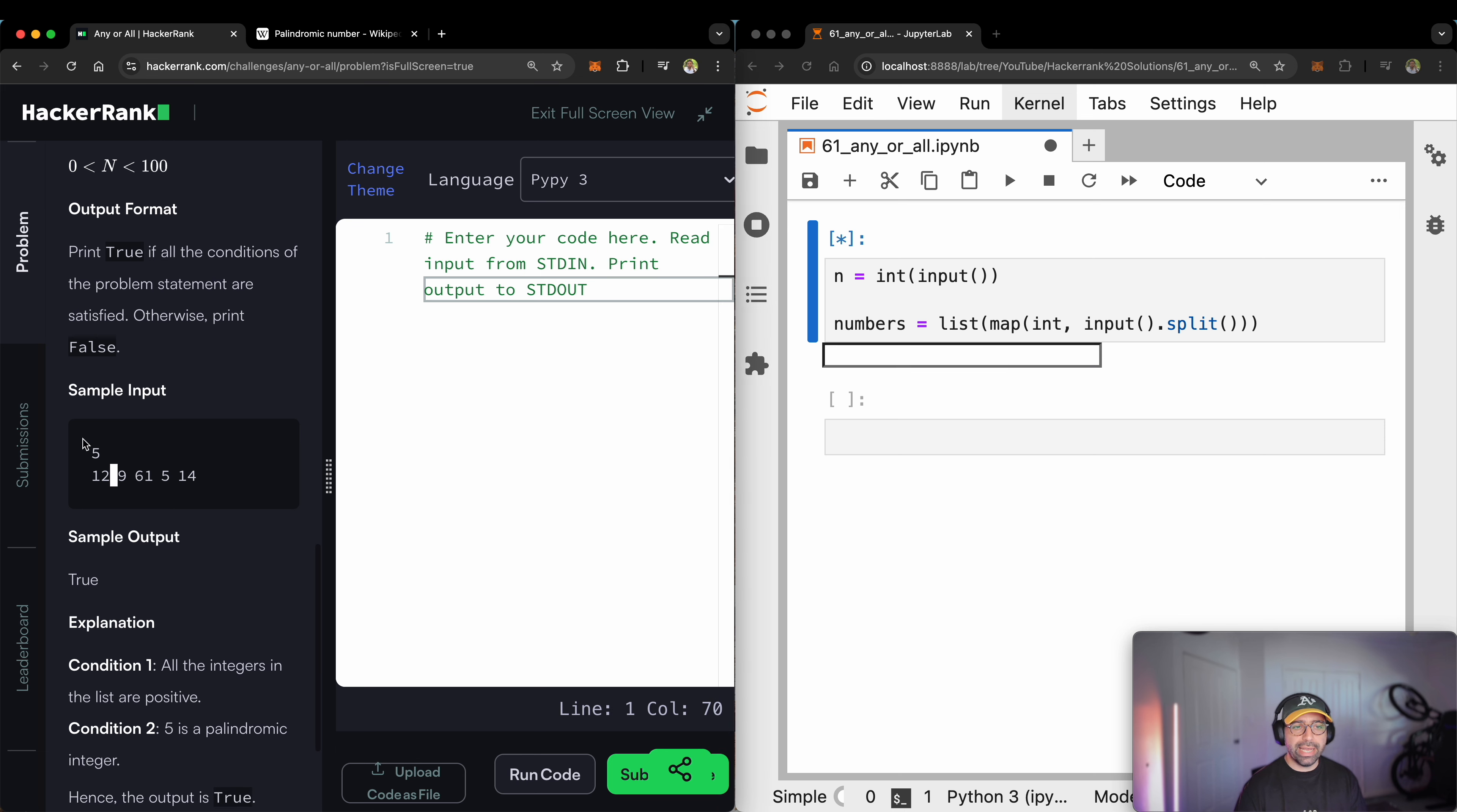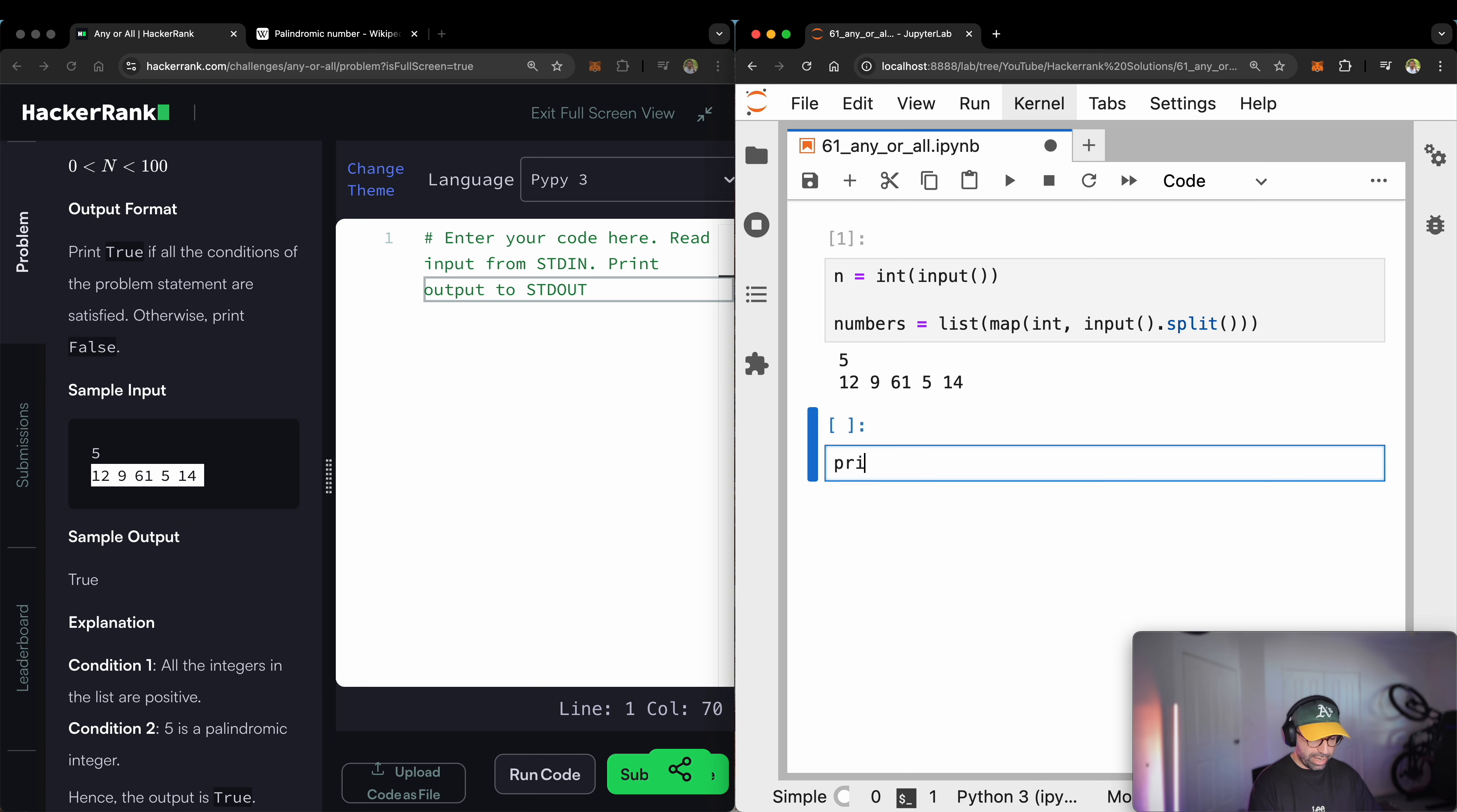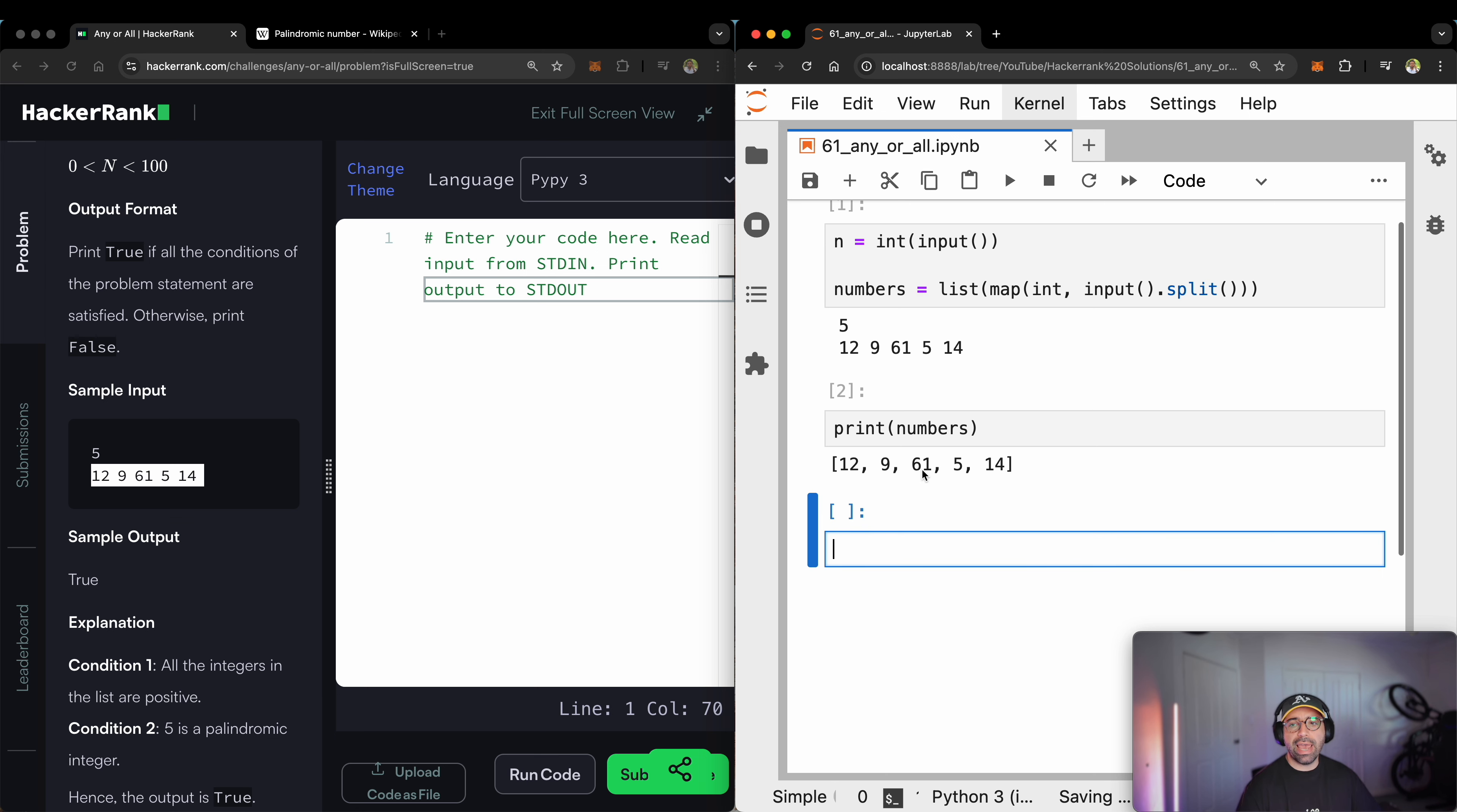I will replicate exactly this example. So we have five numbers, and I will copy the list from here and paste it here. And you will soon see that if I print the numbers, they are 12, 9, 61, 5, and 4.